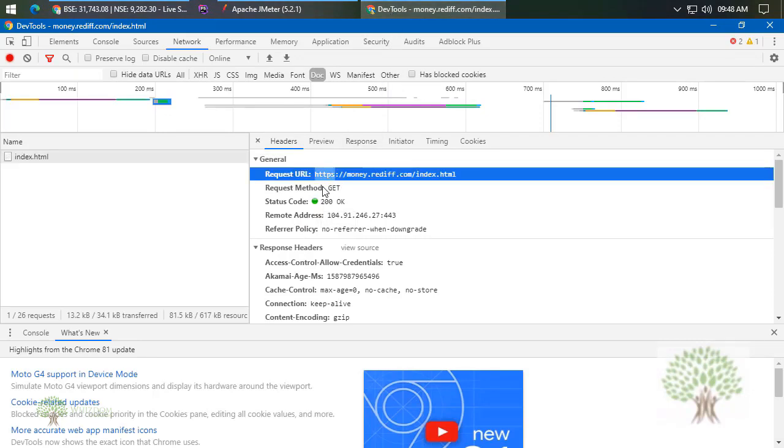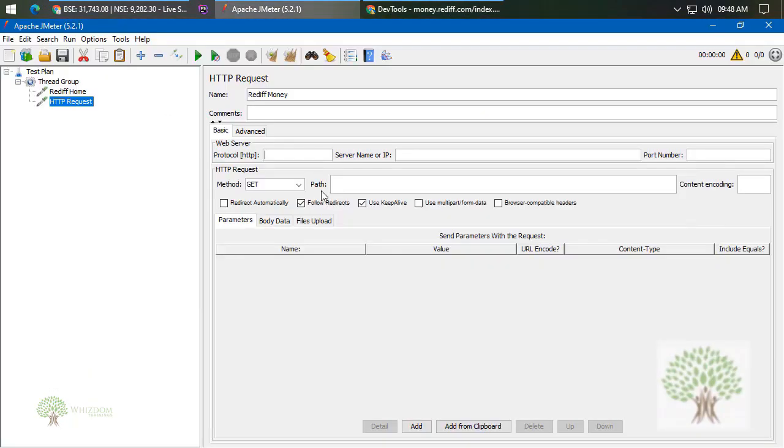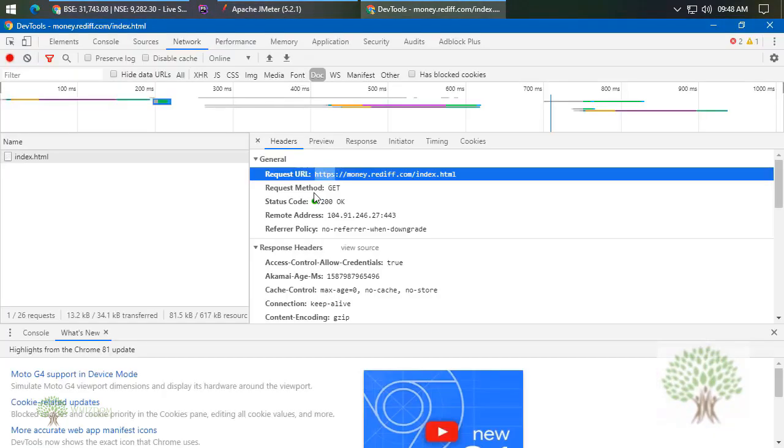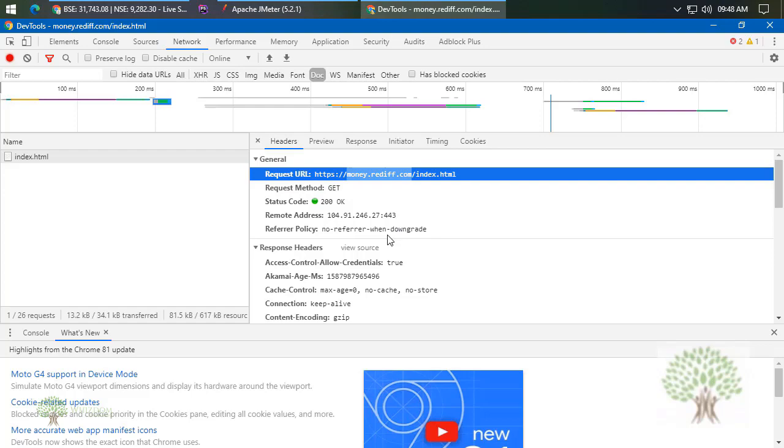Now the protocol - protocol by default would be HTTPS for Rediff. Not for all the websites, but yes for Rediff they are on HTTPS. They are on SSL, so they would be implementing this thing. Now the next thing is, again the same thing: you need to copy the first part, that is the .com part - whatever the complete URL is in between the double forward slash and the first forward slash. Anything between that, simply copy that.